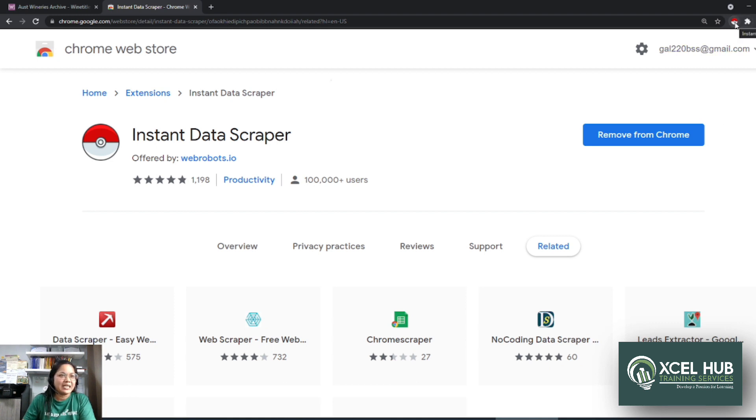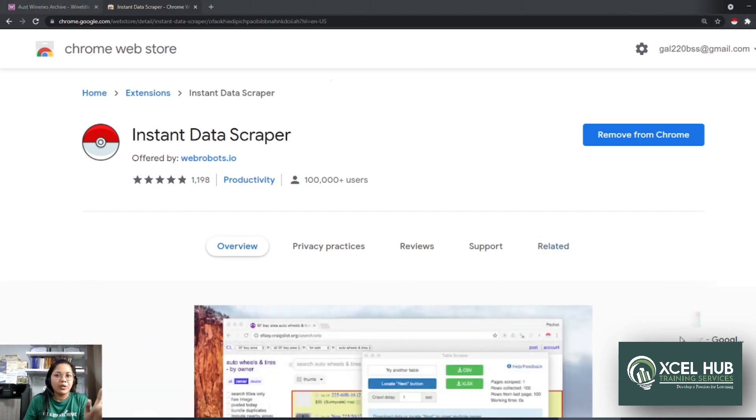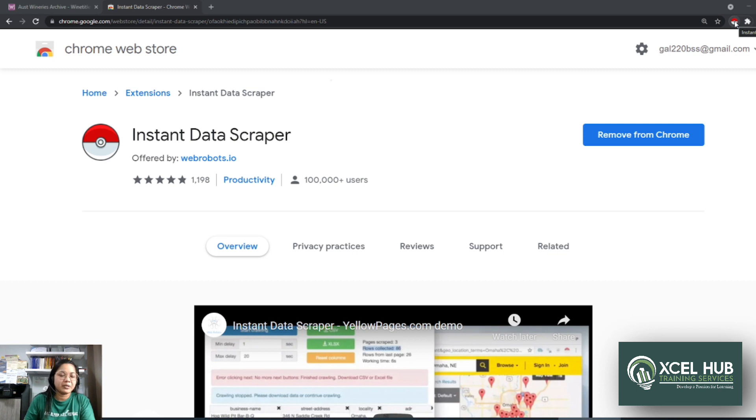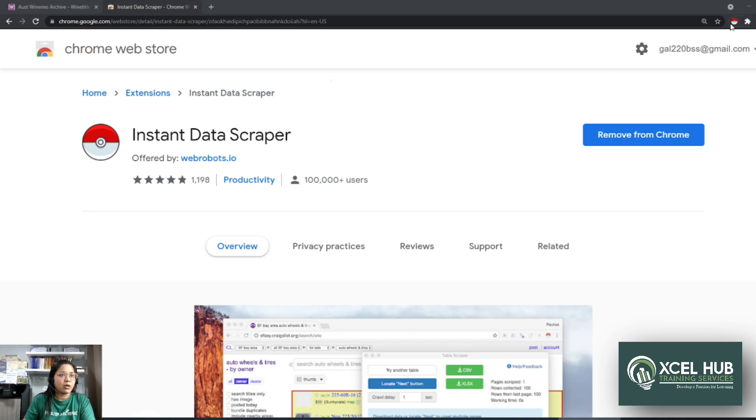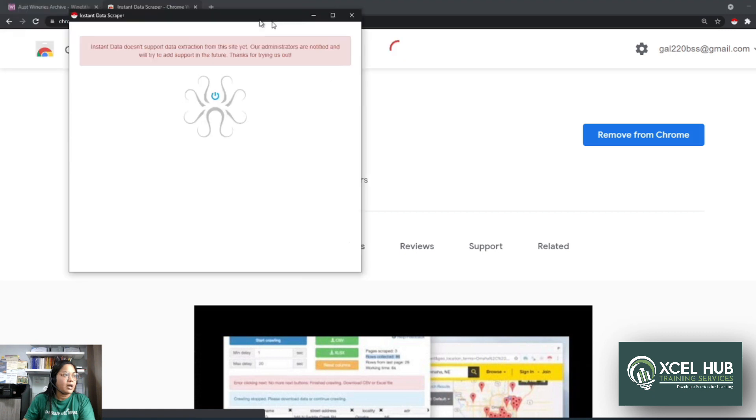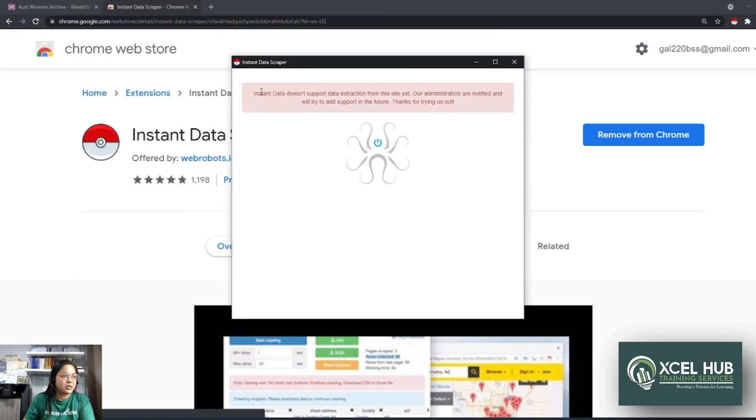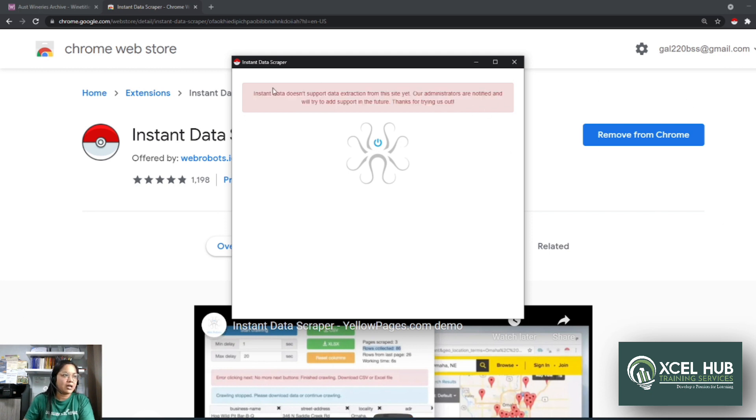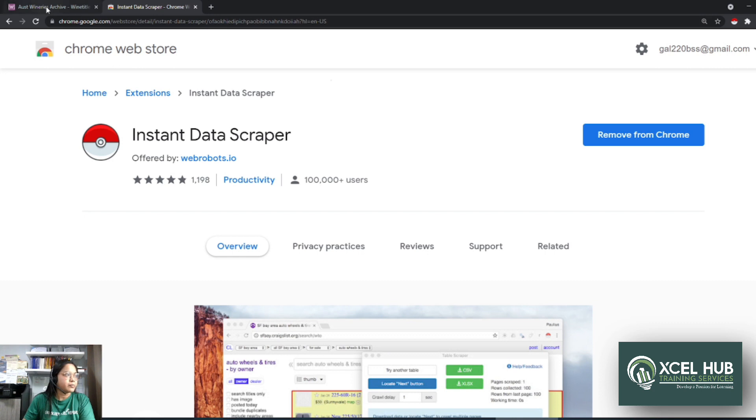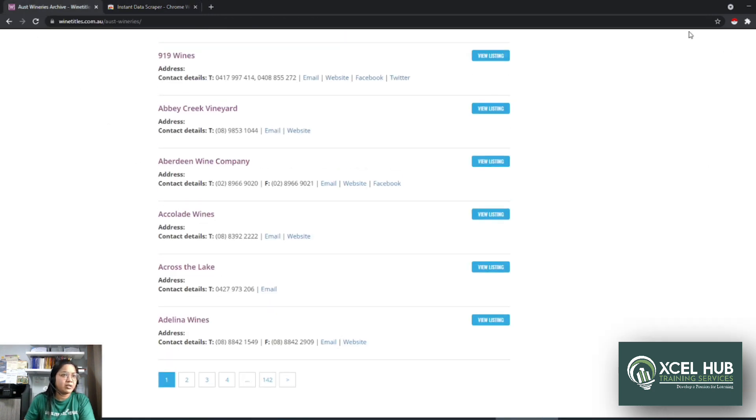Alright. So we have here the Instant Data Scraper. Nakalagay na siya dito sa ating Chrome. Nak-pin na siya dito sa taas. So one thing that you guys have to remember is that if you're going to use the Instant Data Scraper, dapat nandun ka sa website na kukunan mo ng leads, no? Kung nandito ka sa isang website na hindi naman nagpa-provide ng leads, you will encounter an error if you're going to use the scraper. So kapag nandito ka and kin-click mo dito yung scraper, ang mangyayari is you will see this error message. Ibig sabihin, wala naman siyang nade-detect na leads dito or table dito sa website na to, kaya nagkakaroon ka ng ganitong error. So what you need to do is to close this, and then you have to make sure na nandito ka sa tamang website before you even start running the Instant Data Scraper.